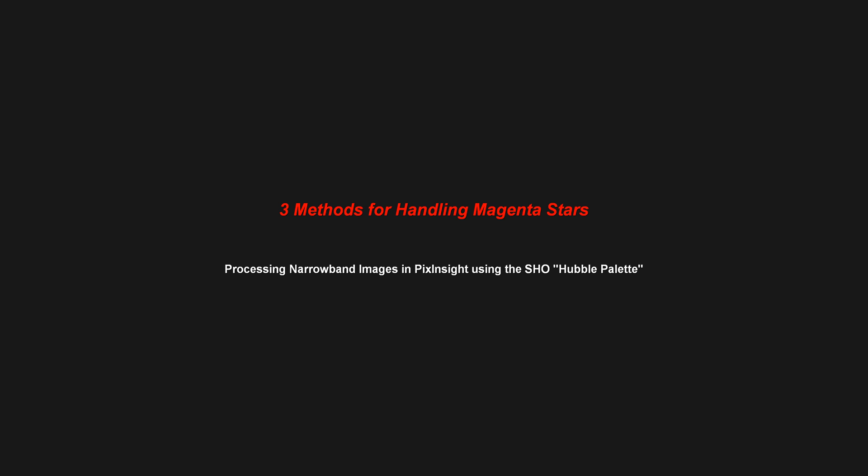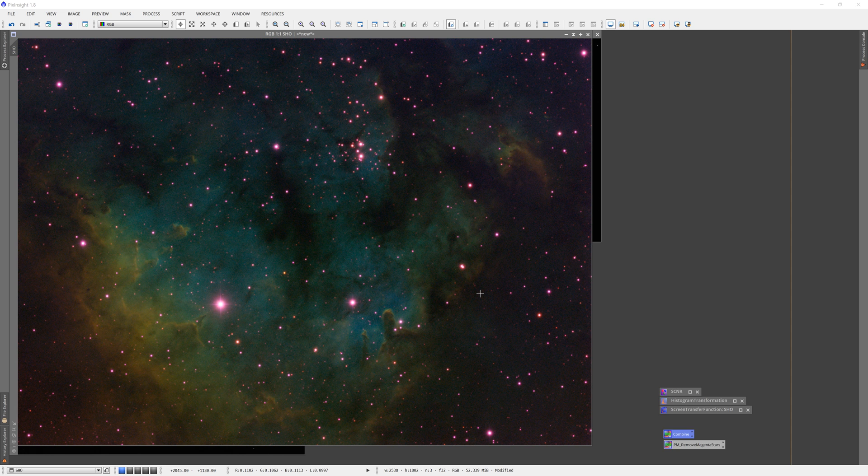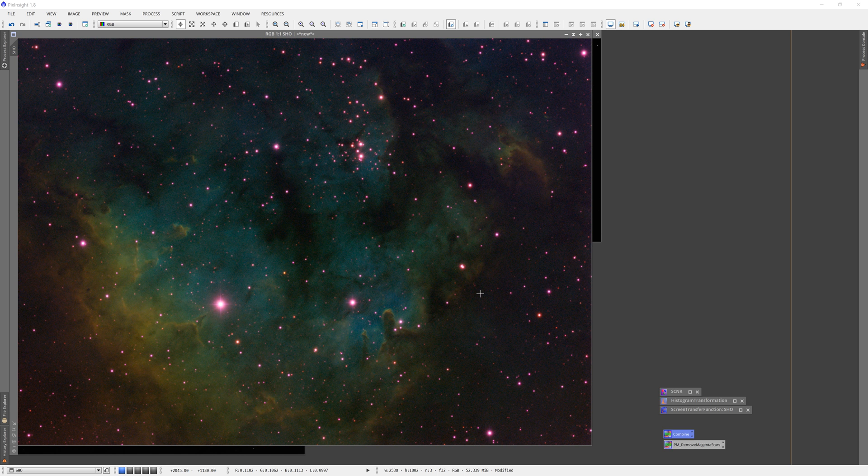Hey gang, today we're going to take a look at three different methods for handling the magenta stars that always seem to crop up when we process narrowband images in PixInsight or any processing platform really. It's not a PixInsight thing, it's a color thing.